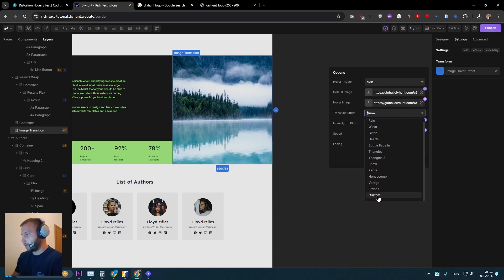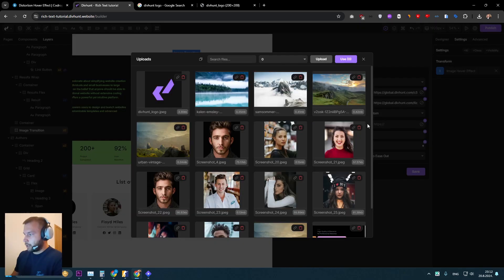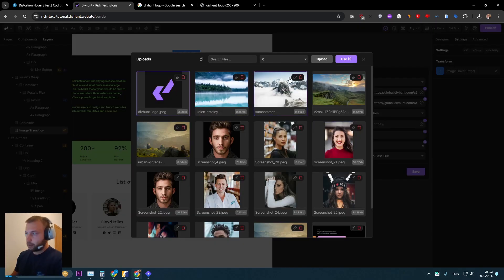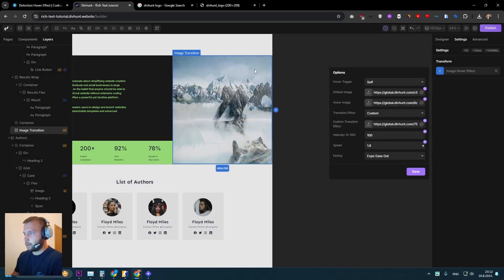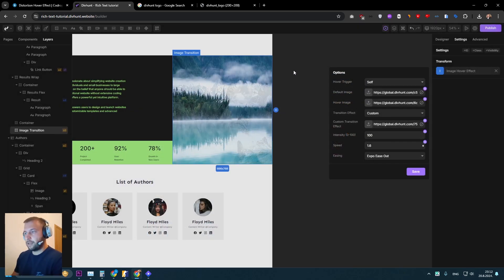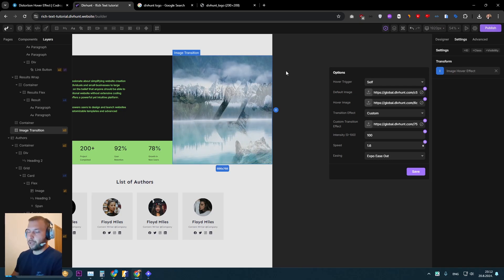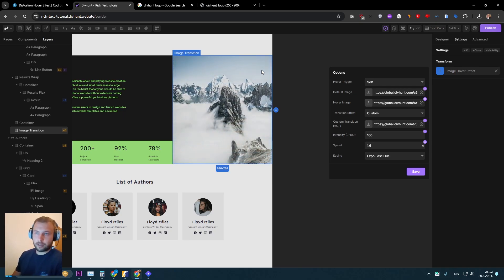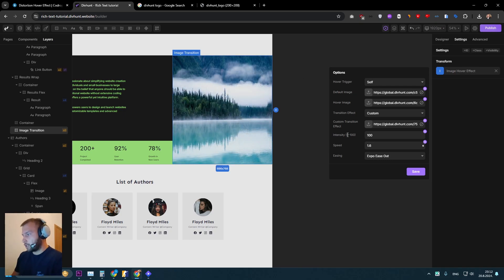So let's click here, the custom transition effect. And let's just click here. And for this example, I will just select DivHunt logo. So let's use that one and see what happens. So if I hover now for a second, you will see DivHunt logo in between images, which is pretty amazing.